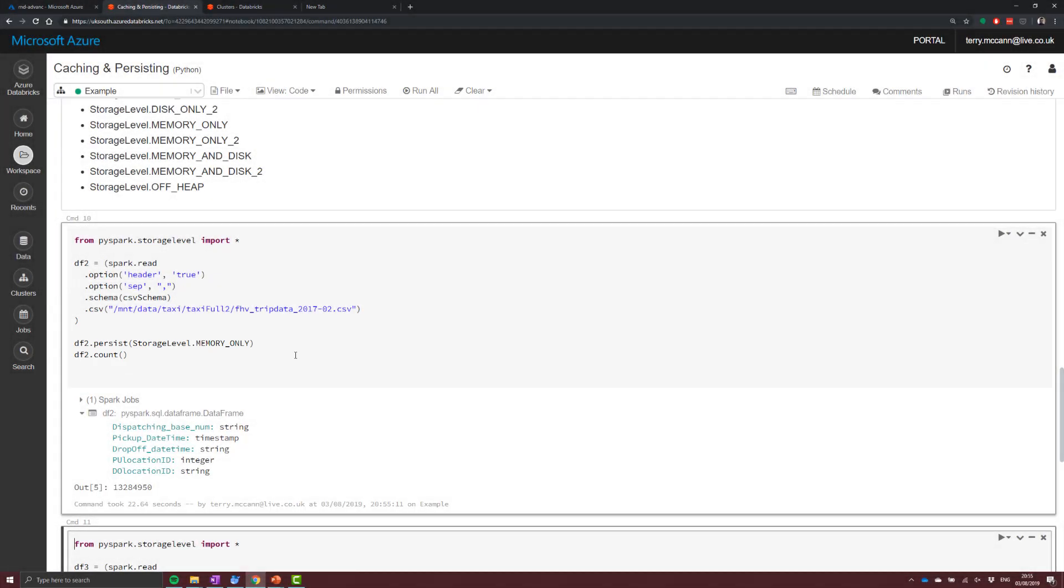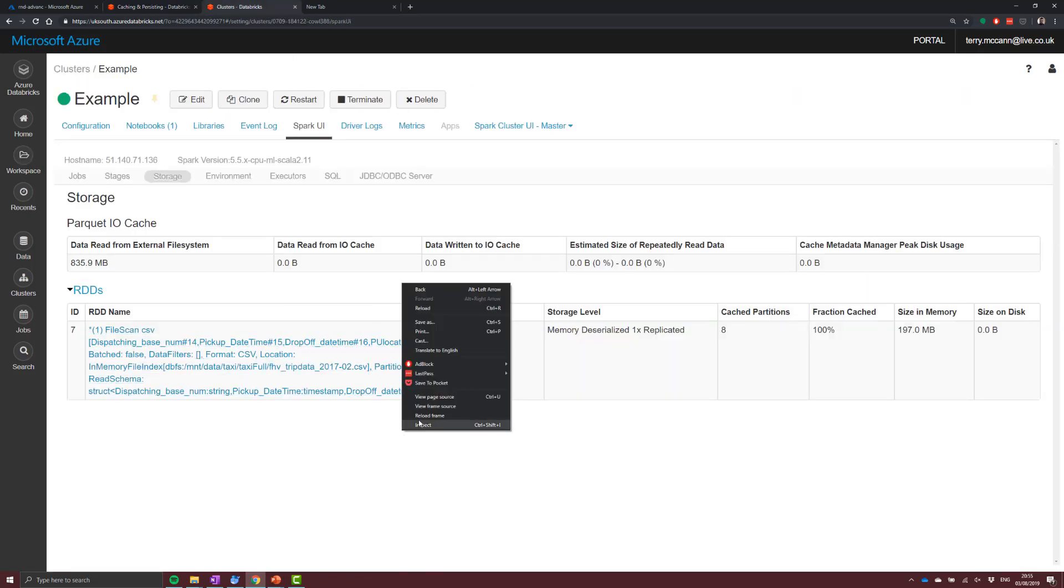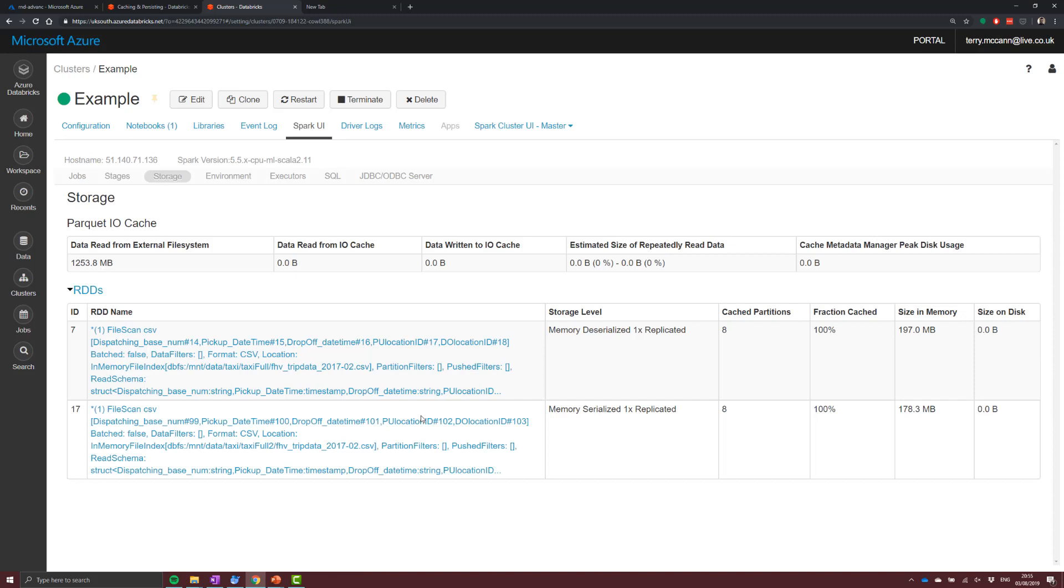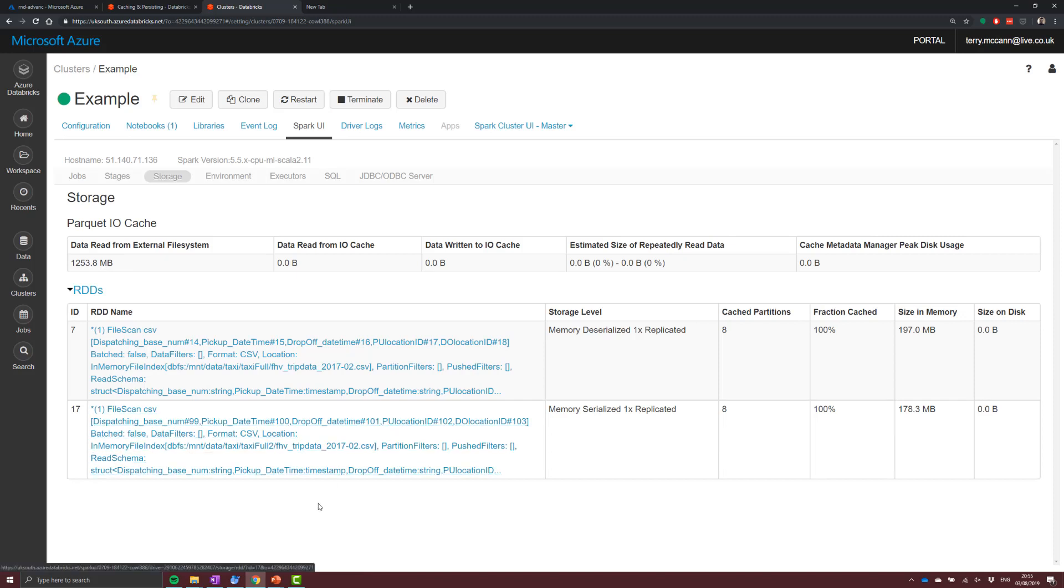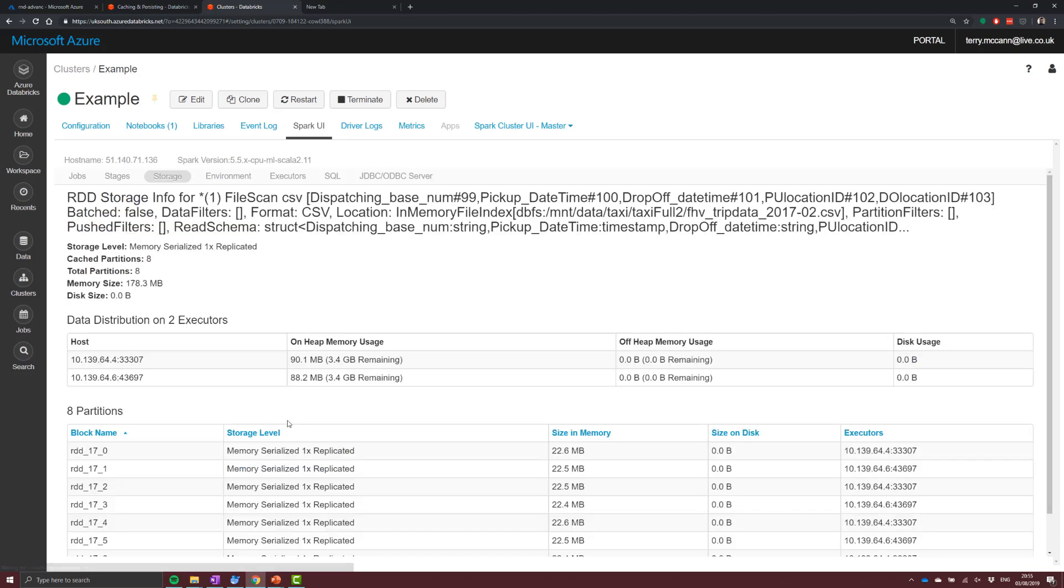We're going to import some new data, and we're going to cache that with our persistence option. Heading back over to the Spark UI, if we refresh, what we can see is a very similar option here, albeit this is a slightly smaller file, because what this has done is it's actually imported this as a serialized option.